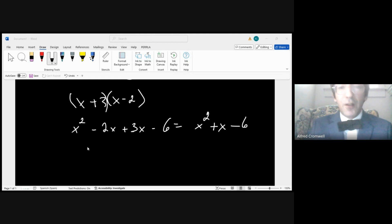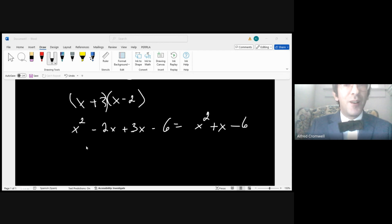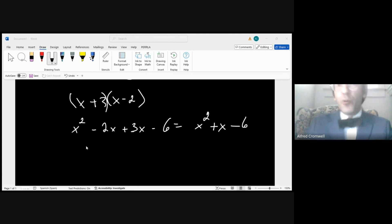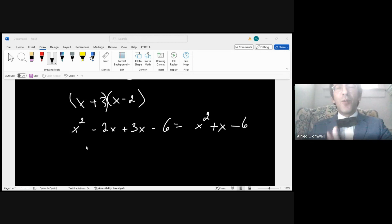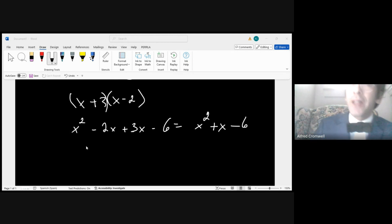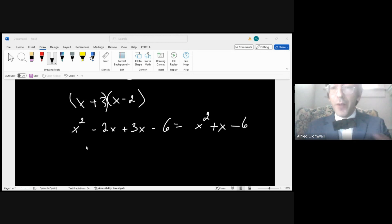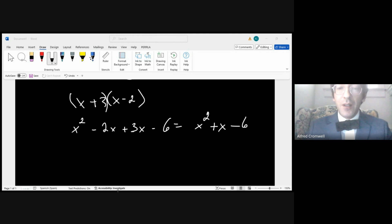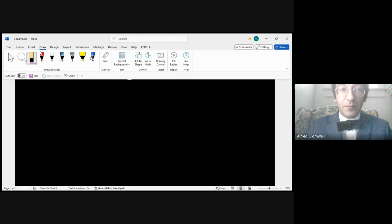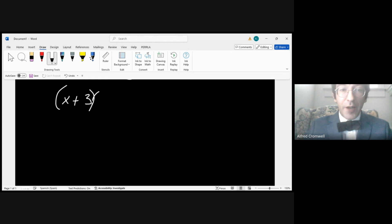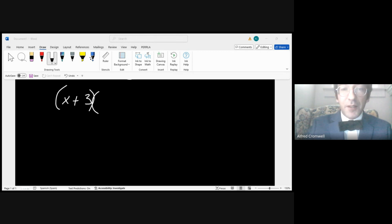You would get a trinomial. Congratulations, you've learned—if you—what have you learned though? You've learned how to follow a list of instructions. Would you like a cookie? But now let's try multiplying something a little more complicated. How about if I gave you a binomial times a trinomial: (x + 3) multiplied by the trinomial x squared minus x plus 5.